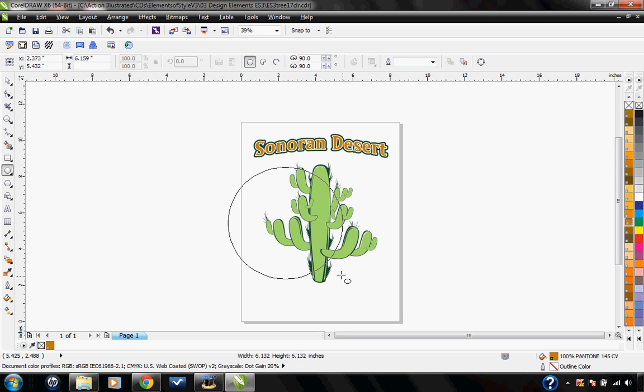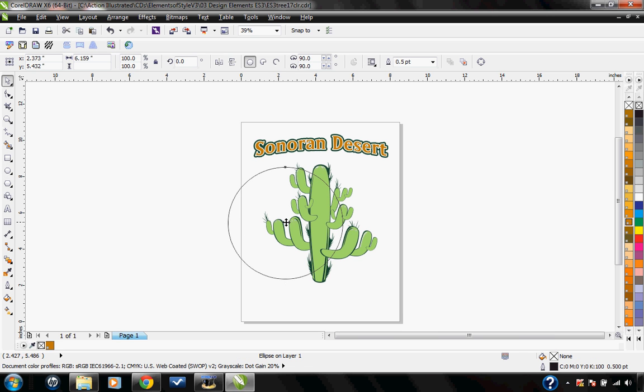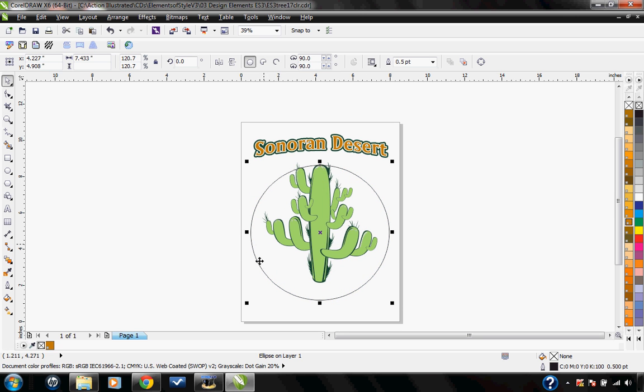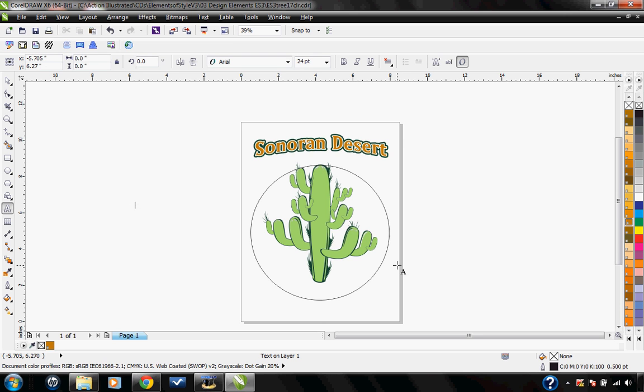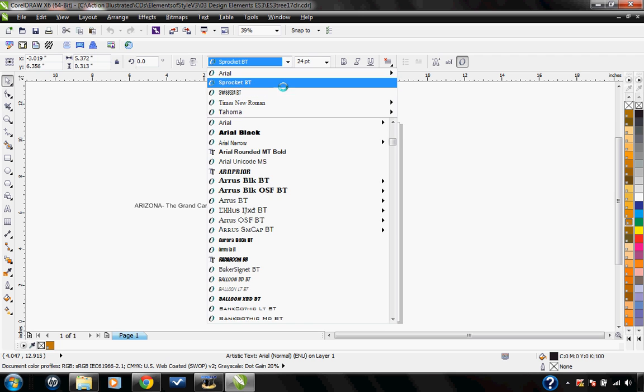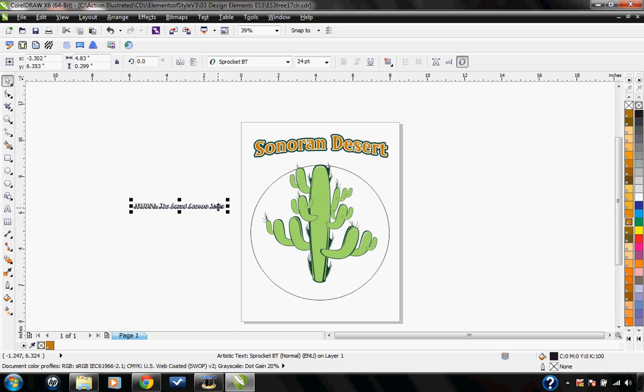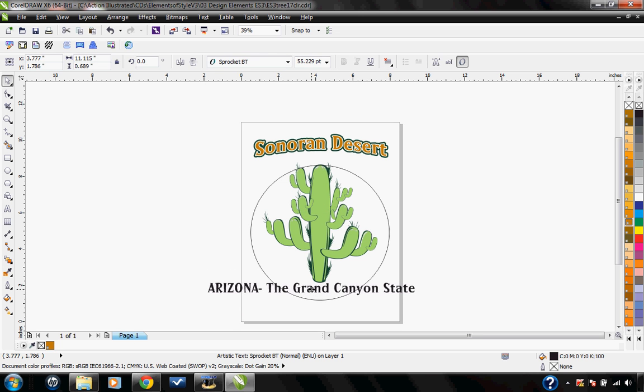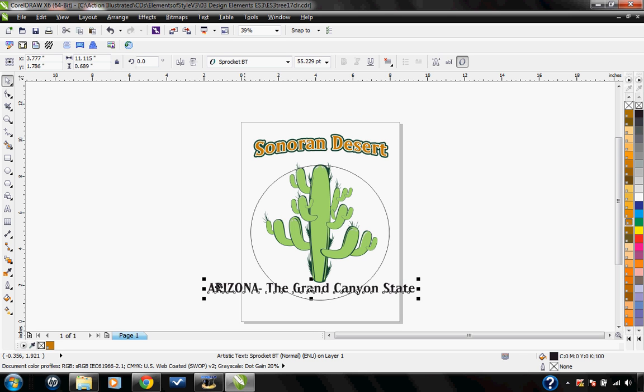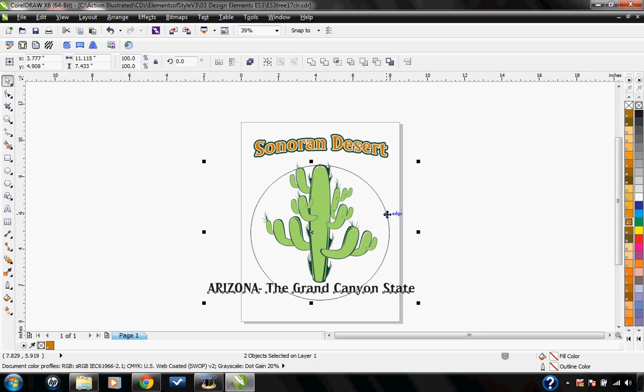Now here what I want to do is while I have my text selected, I hold down my shift key and also select my circle. Now you'll notice that the text on a circle tool becomes available to us.